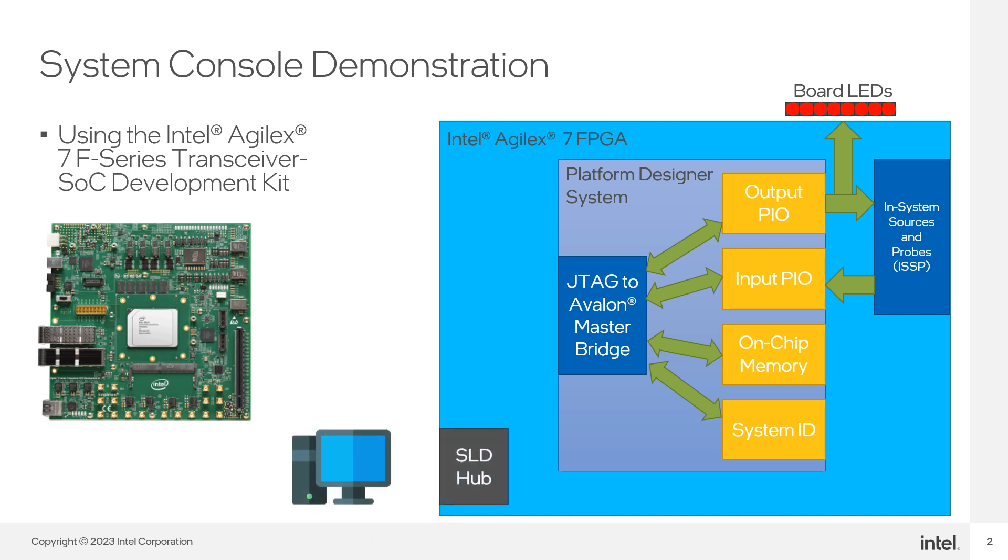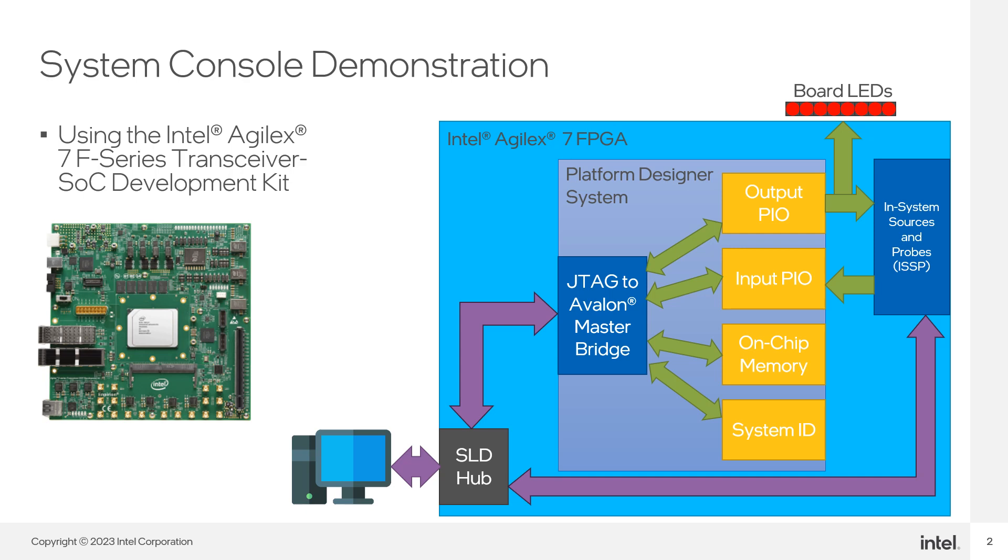We will test the communication from the JTAG to Avalon Master Bridge to the rest of the components in the PD system and the ISSP instance in the design.